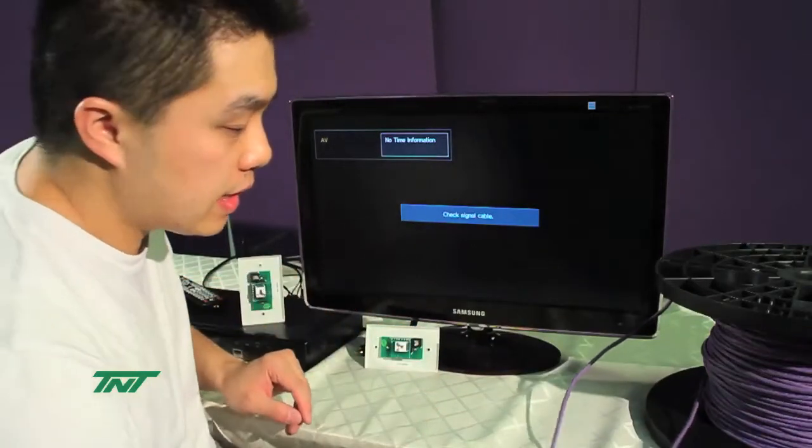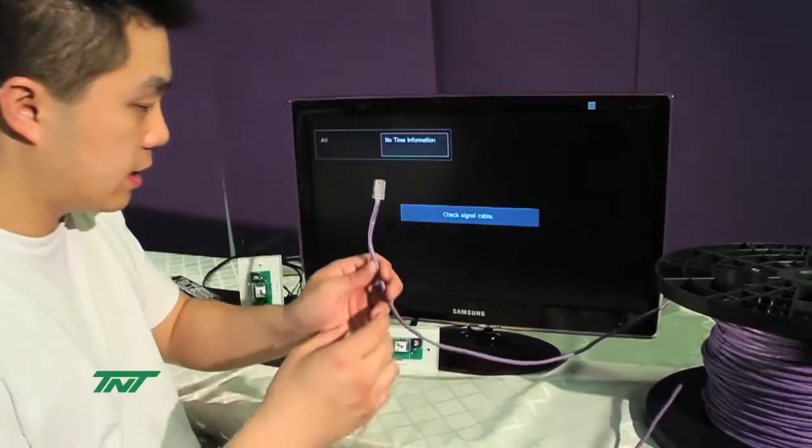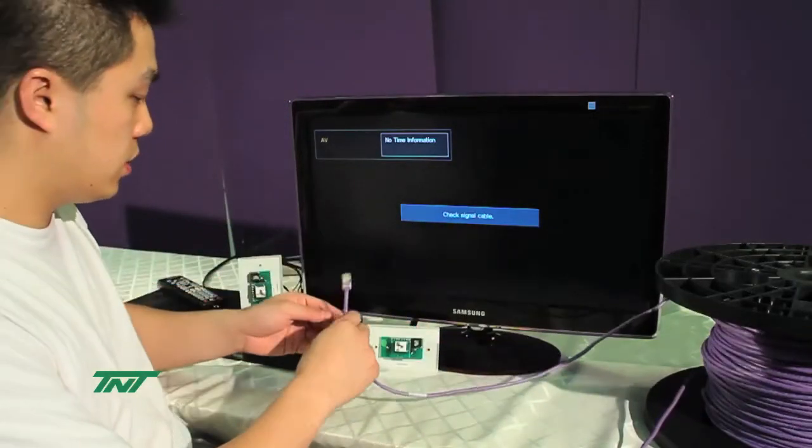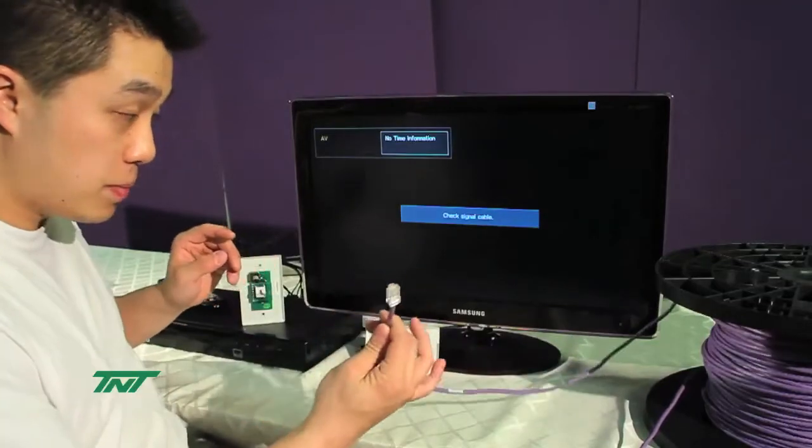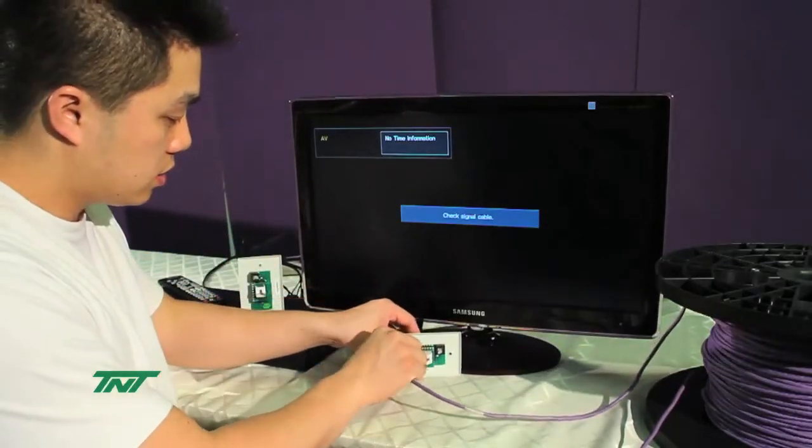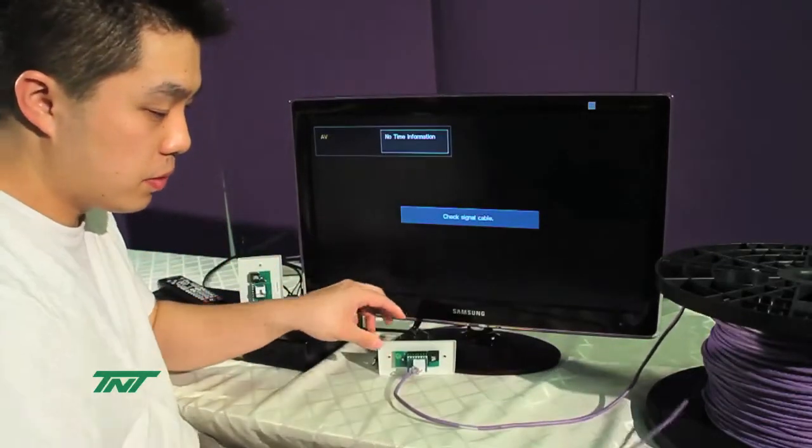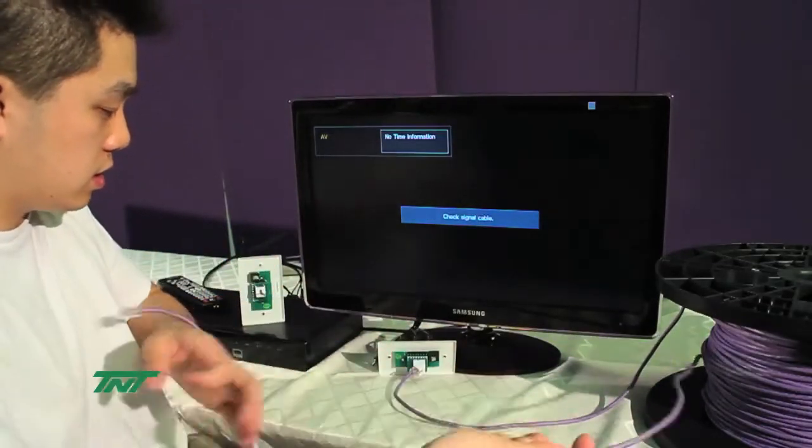Now I'll connect the UTP cable to the units, to both ends of the units.